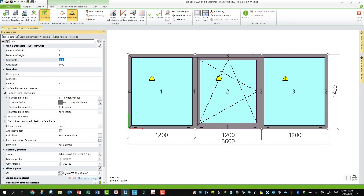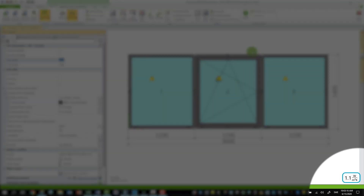So let's open Shukal and have a look. Here is an example of a ribbon window. Often you are given a target u-value in the project that you have to fulfill — and let's say in this case it's 1.0 watt per square meter kelvin. As you can see, the u-value is not currently good enough with 1.1.